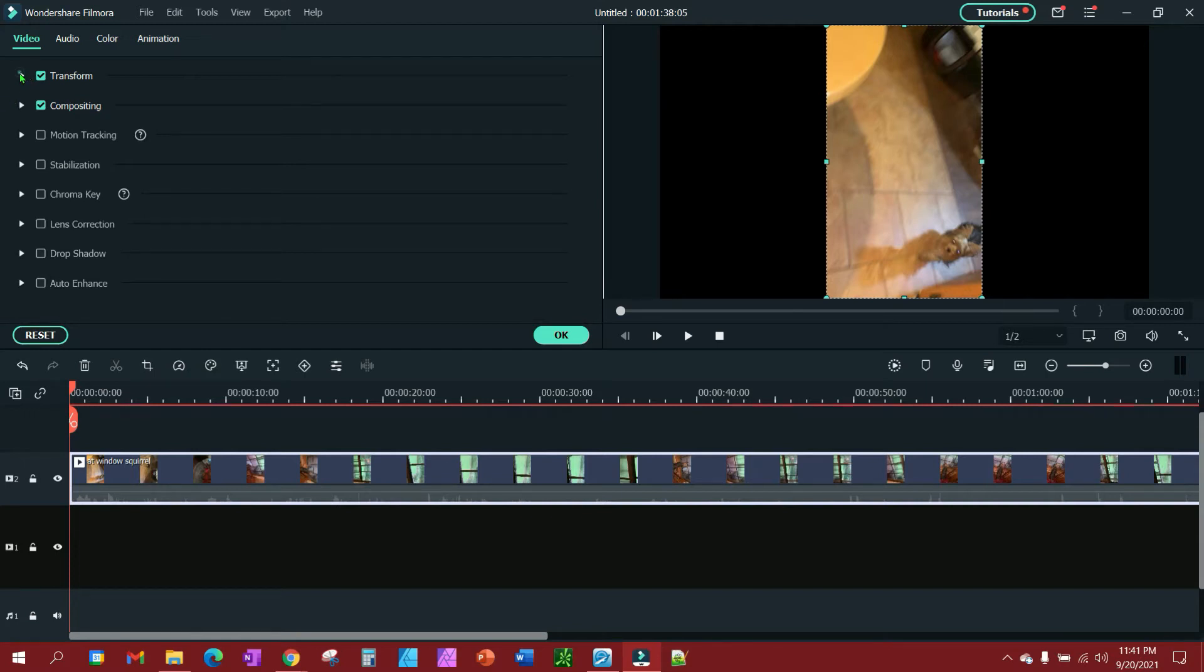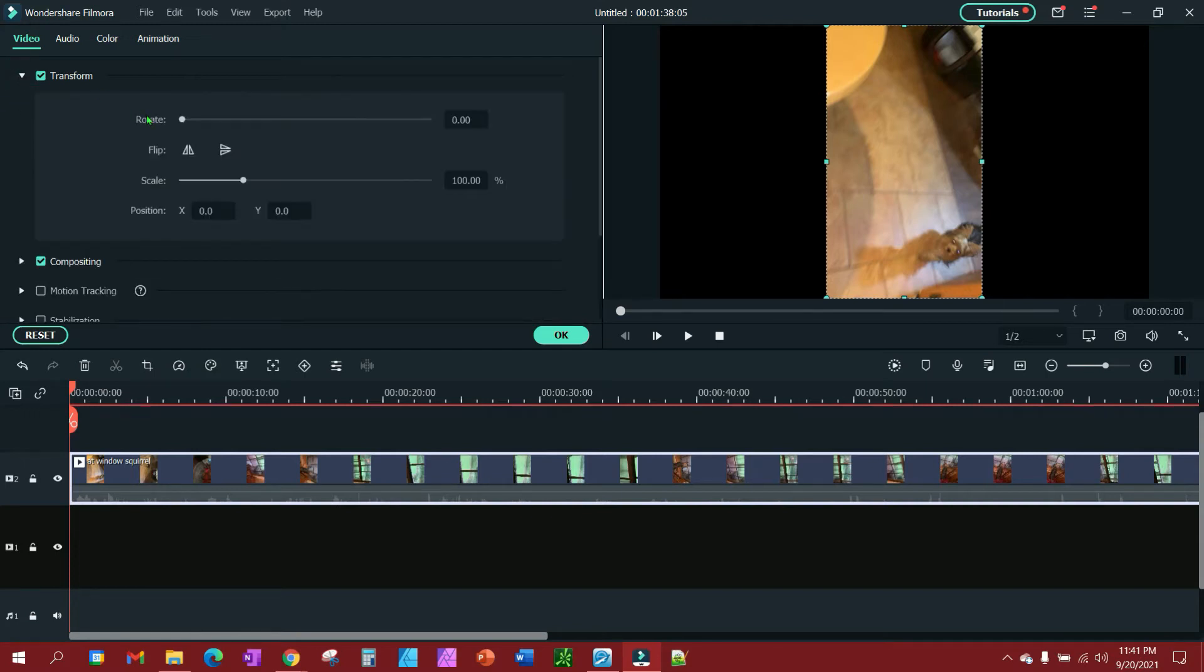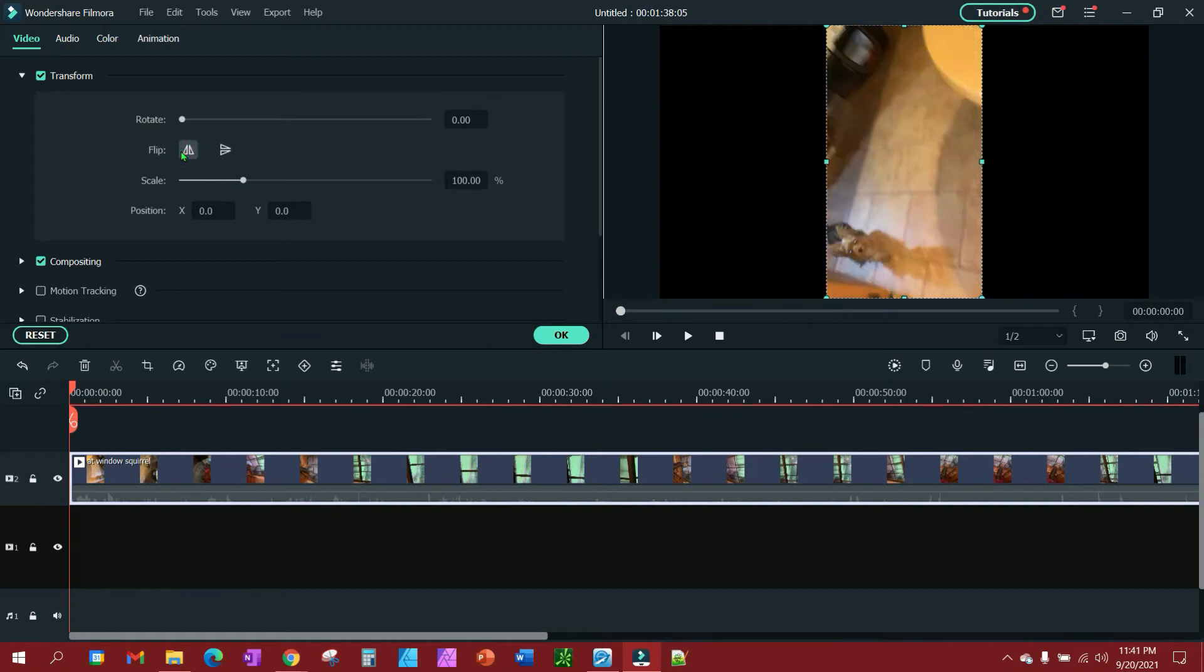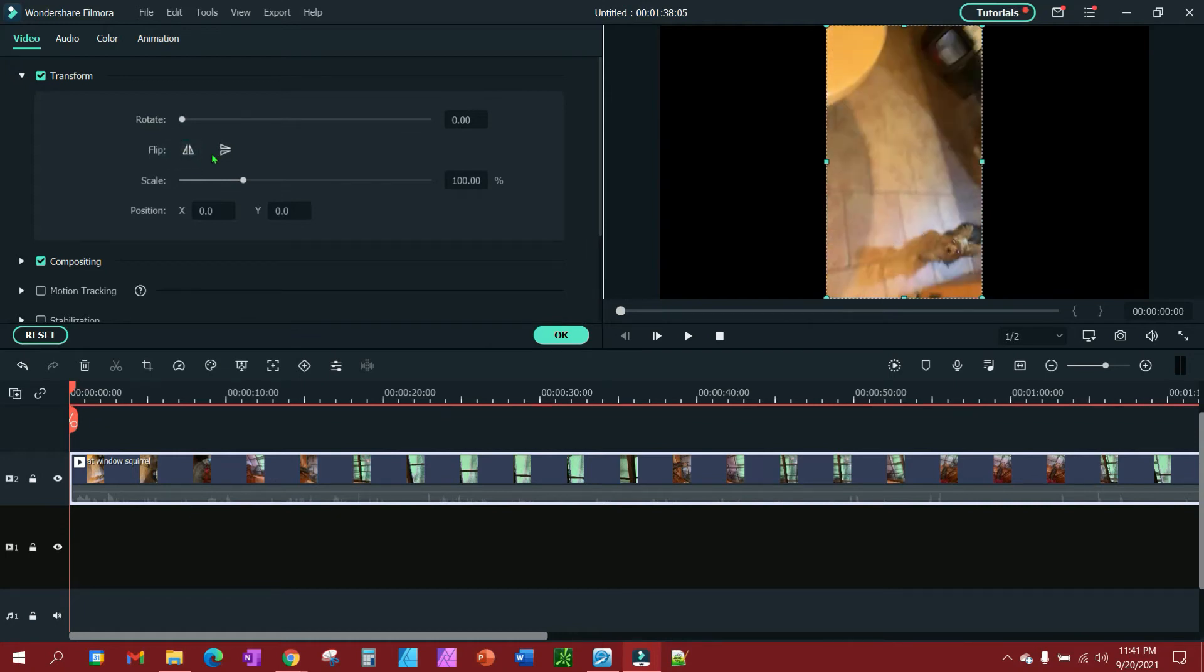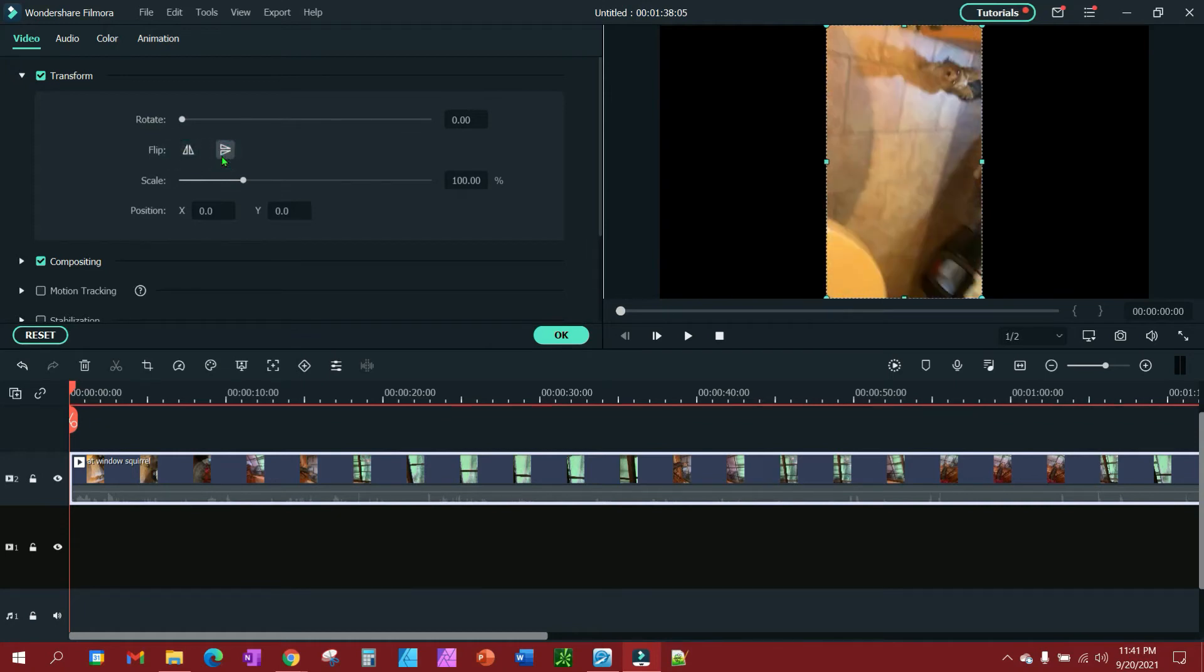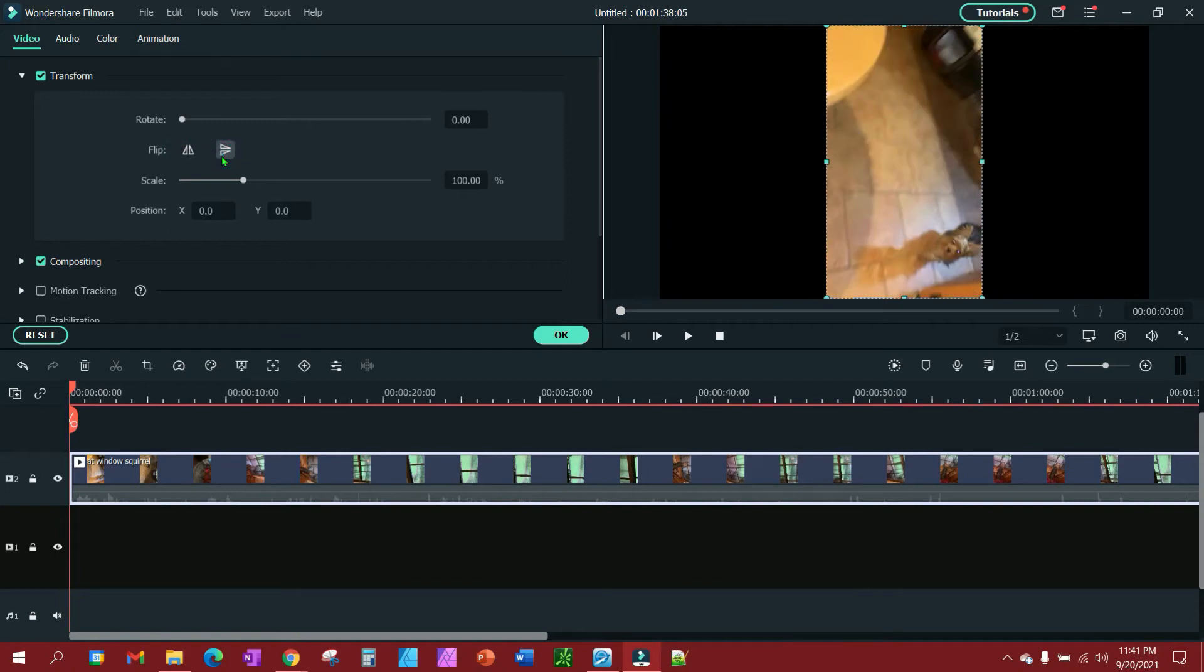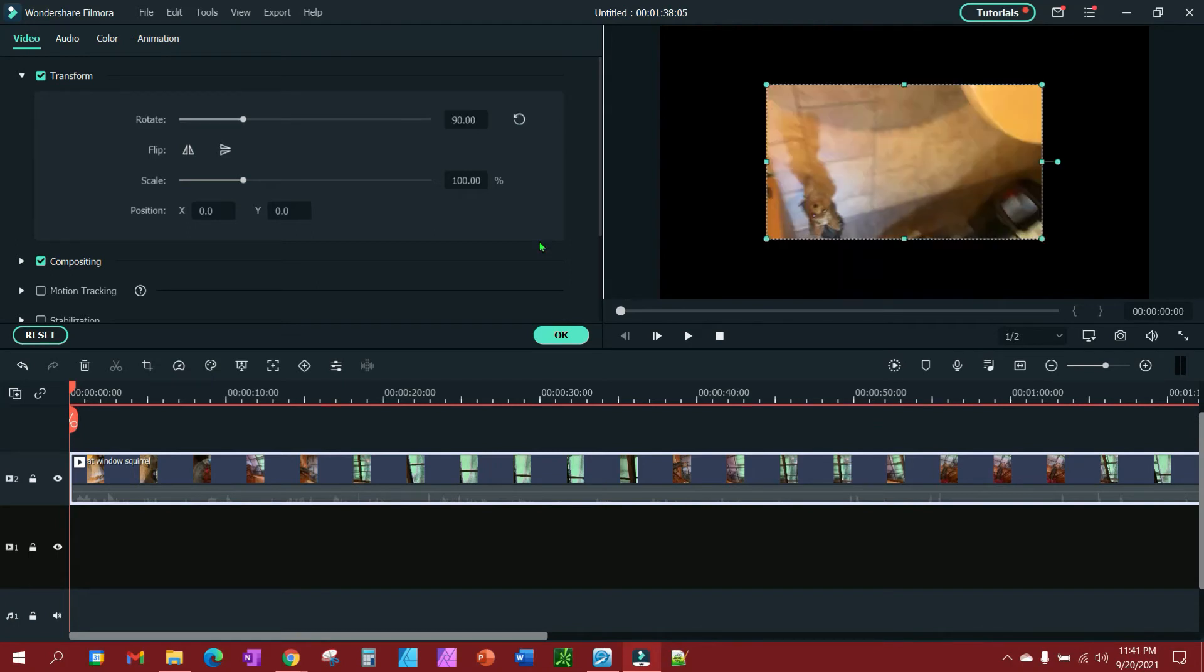And you have the option here to flip it or to rotate it. So if I rotate this 90 degrees, it's going the wrong way, or it's not going as far as I need.